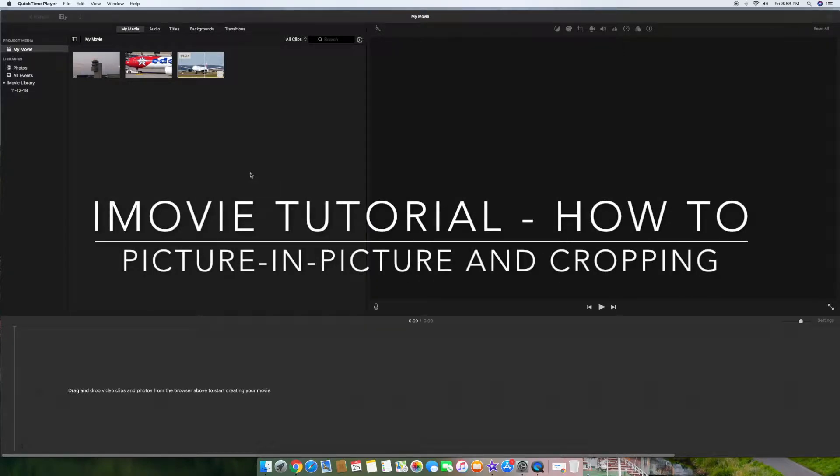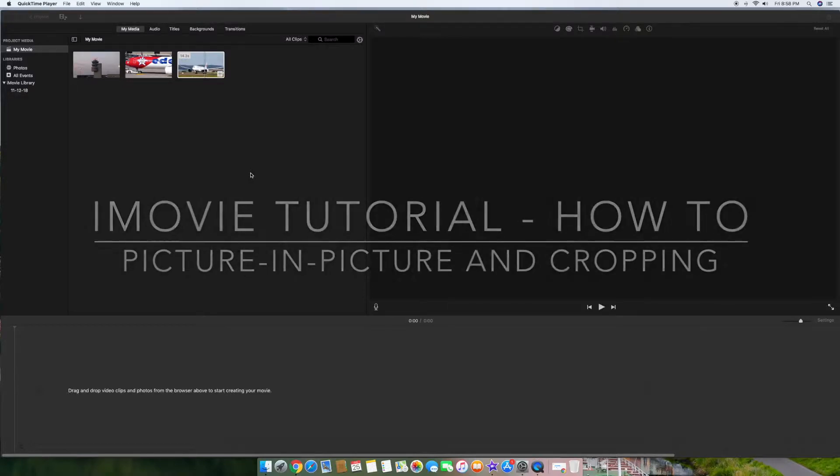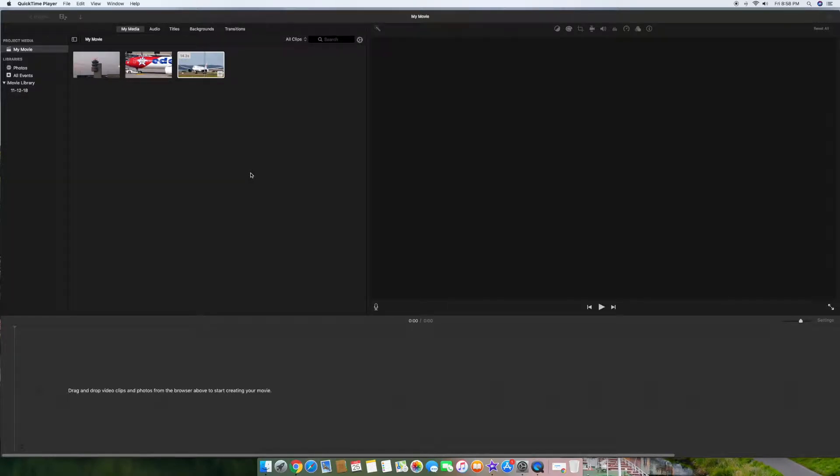Hello everyone and welcome to my channel again. I want to show everyone how to do a simple picture-in-picture in iMovie and then a simple crop in iMovie. Just stay tuned here. It's only going to take five minutes and you'll know how to do both of those.